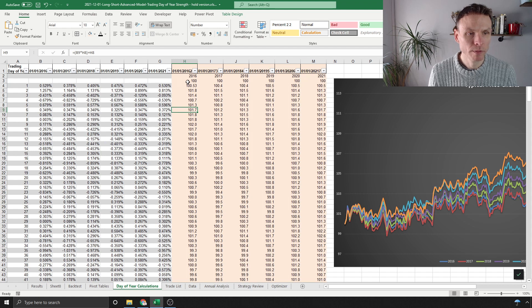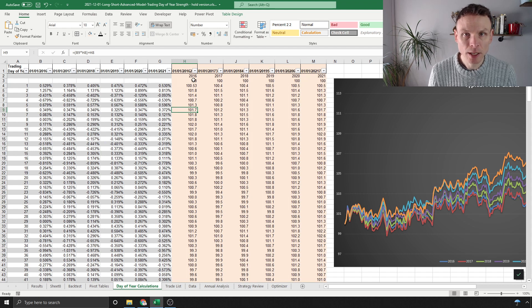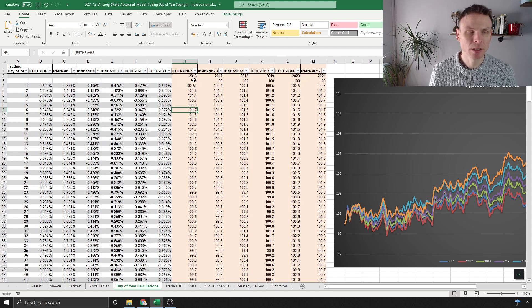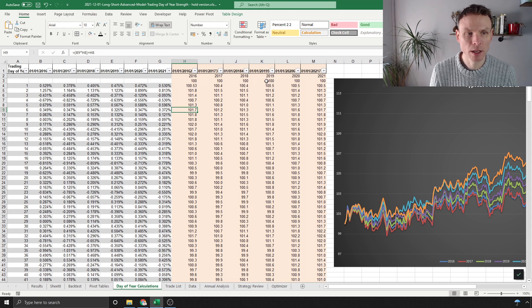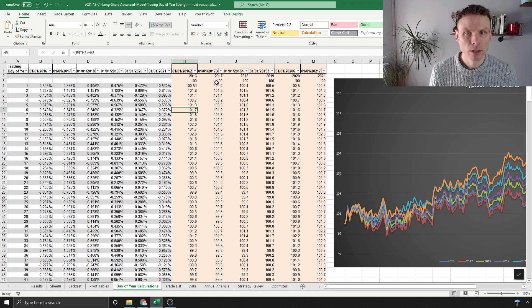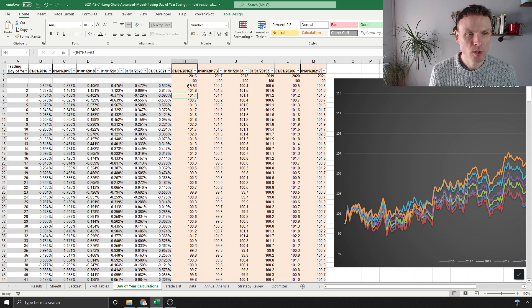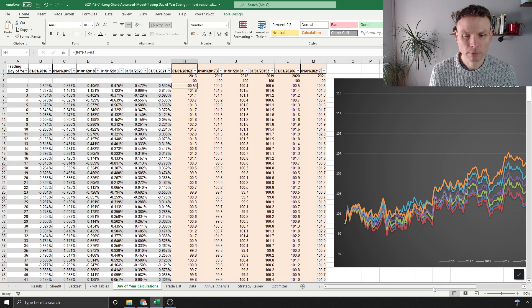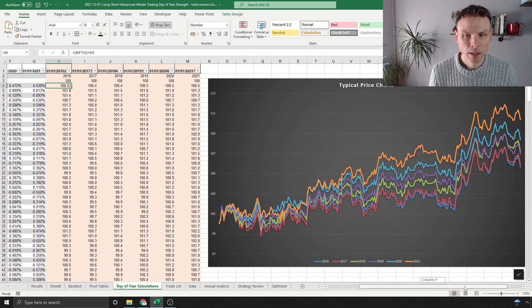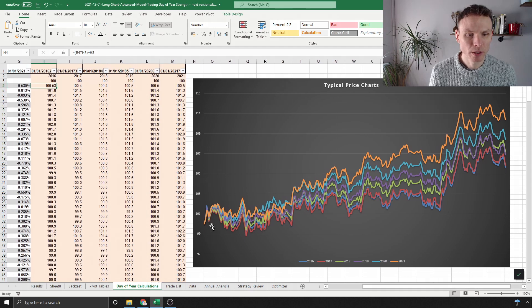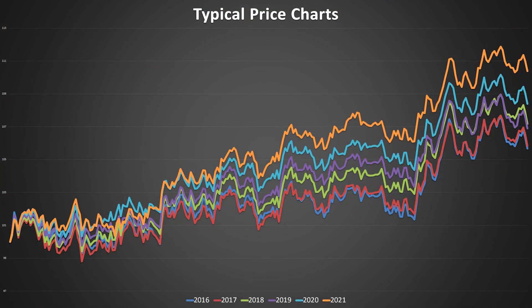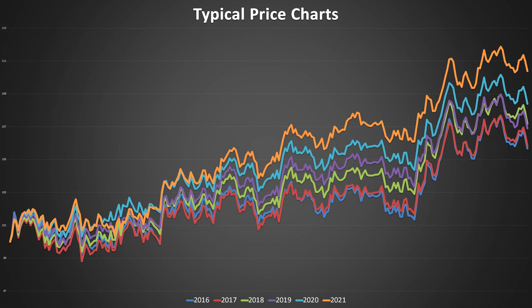So just as an easy way to look at the data, the start of 2016 starts at 100, 2017, et cetera. When I've rebased it, it means we can put it on a chart like this and it makes sense—they all start off in the same place.